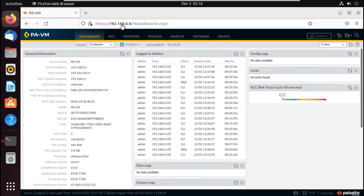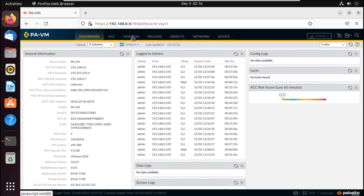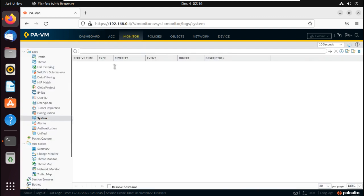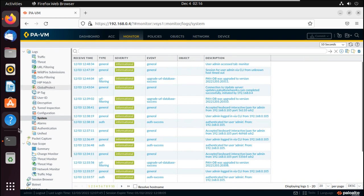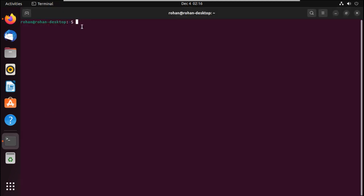This is the firewall we are going to log in to with the help of the Python script. You can see the management IP address 192.168.0.4. Let me go to the monitor tab and visit the system logs, so that when our script logs in to this firewall you will see the log here.